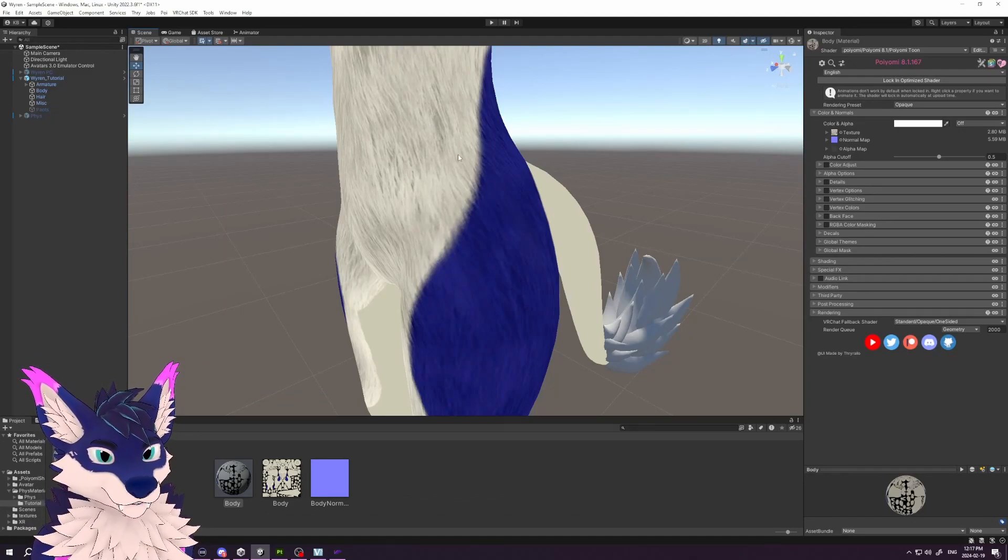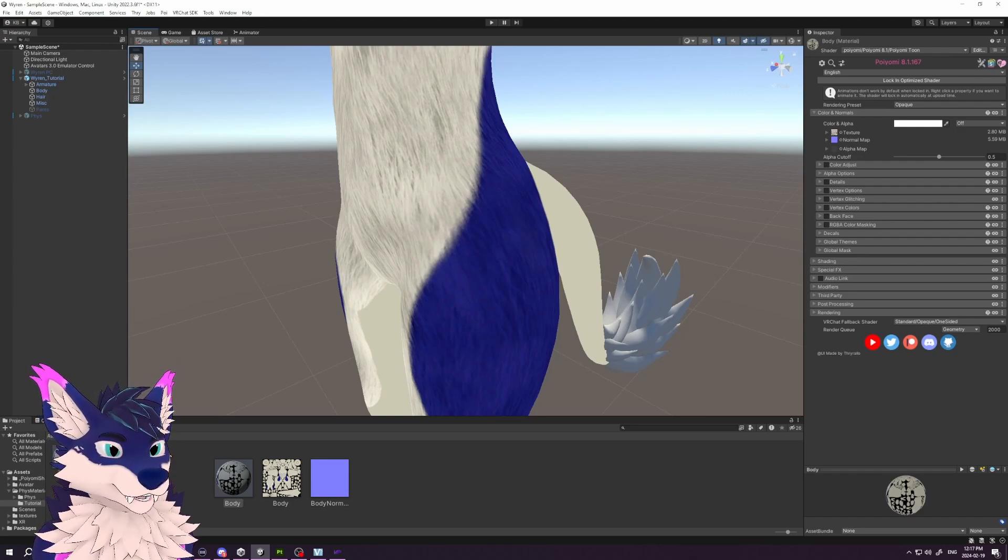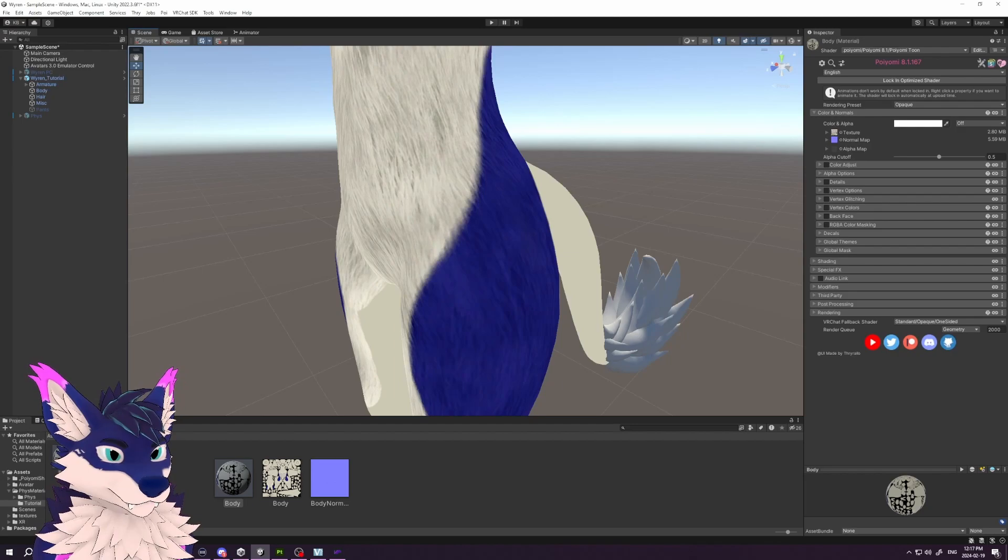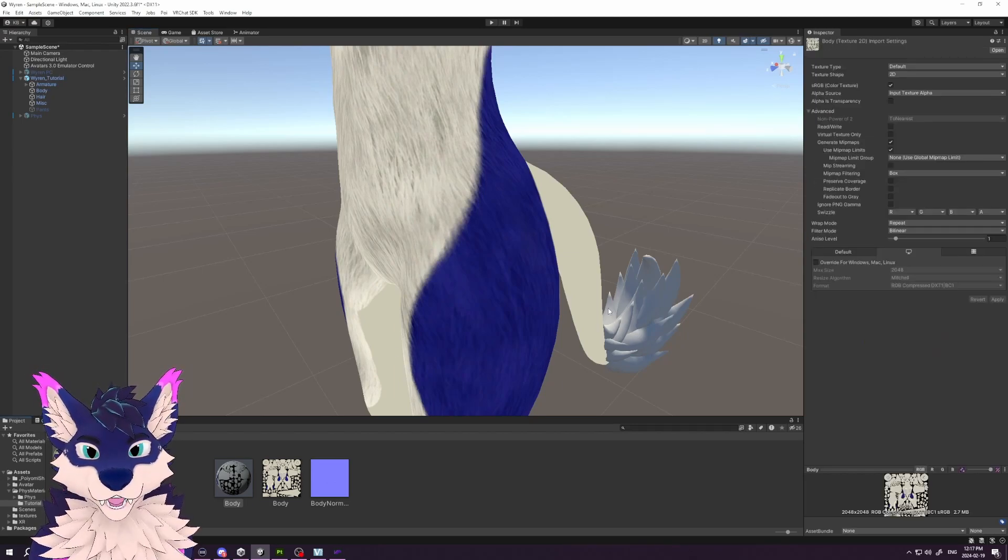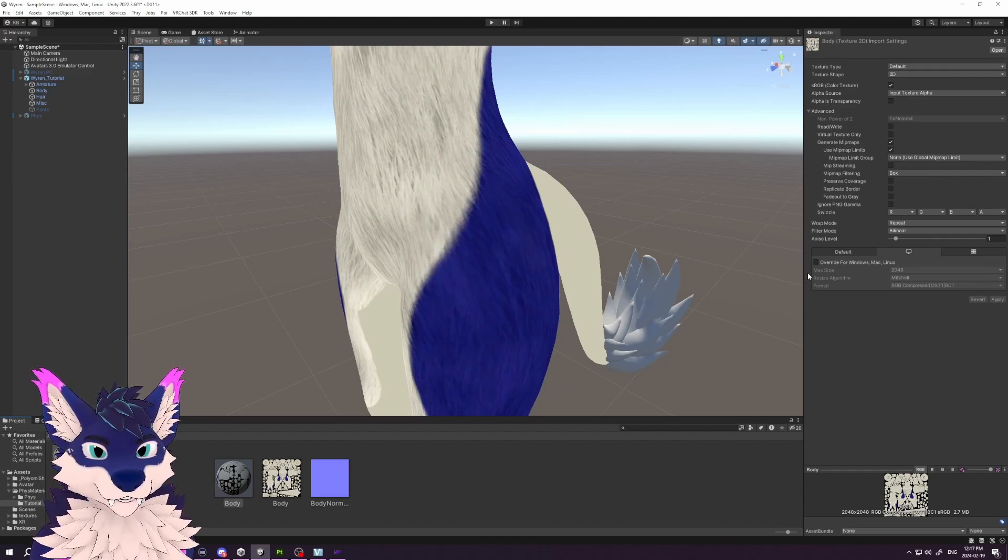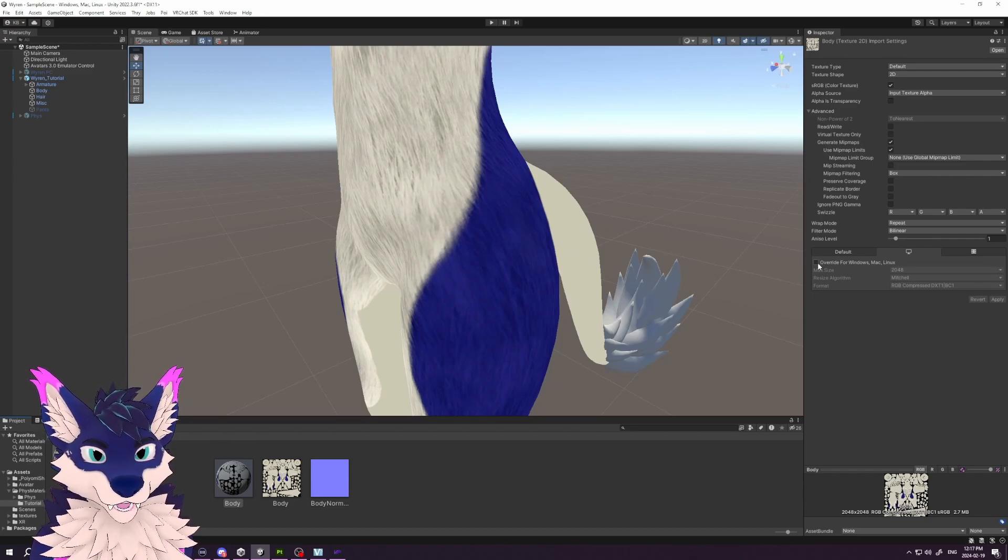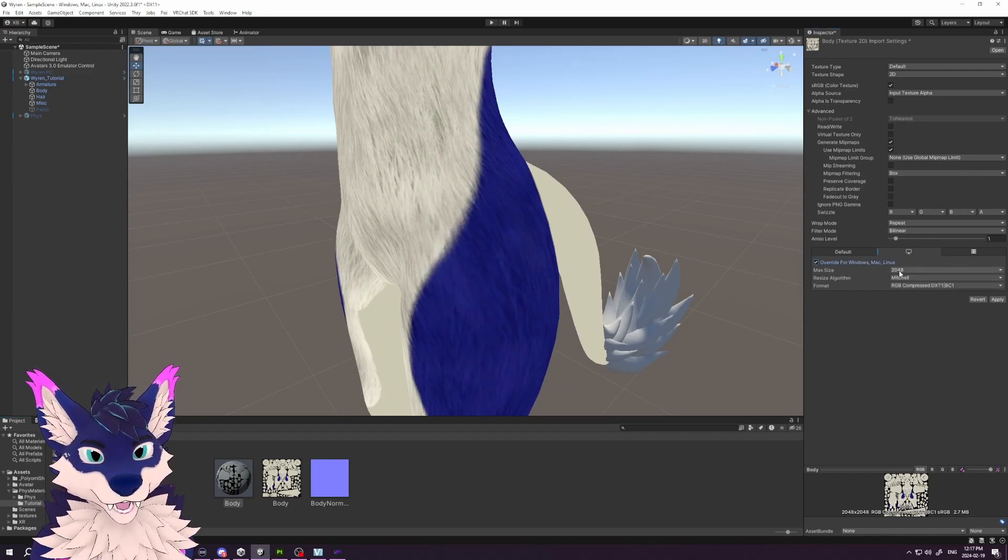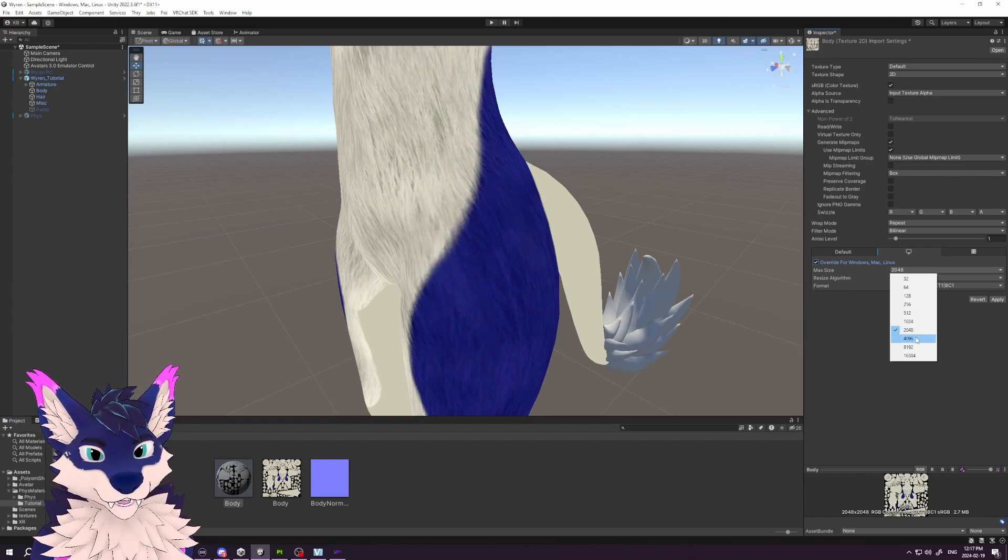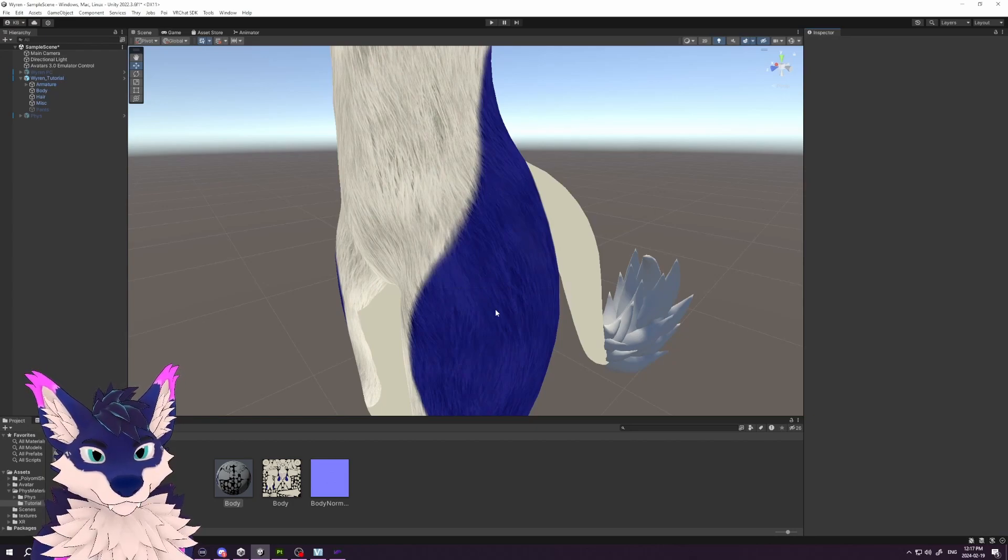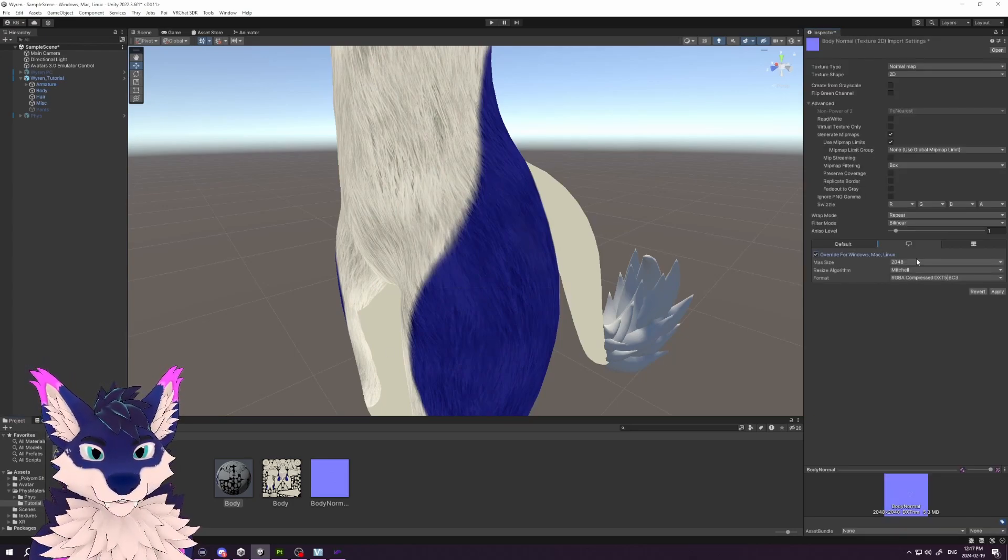By default, it will set it to 2K, and we'll do this for both our normal and our albedo. You don't necessarily want to do this for every map because it will drastically increase the size of the avatar. We click on the texture, click Override for Windows/Mac/Linux, and then we can select 4K—the 4096—and apply. You'll see, bam, we get our texture back. We'll do the same thing on the normal.